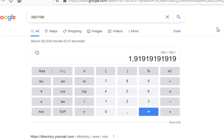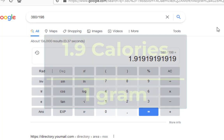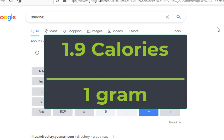But your answer isn't just 1.9 — it's 1.9 what? Well, since we divided calories by grams, it's 1.9 calories per 1 gram. So don't just write 1.9 as your answer; it's 1.9 calories per gram.